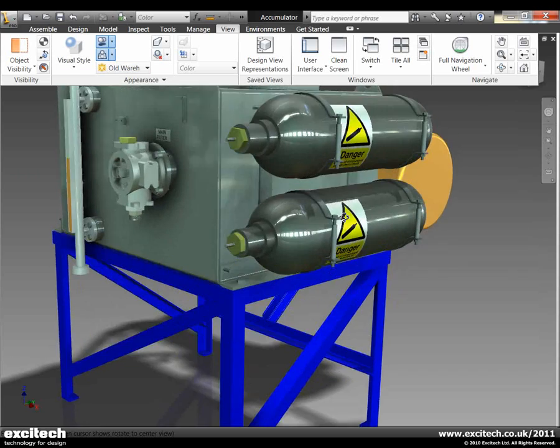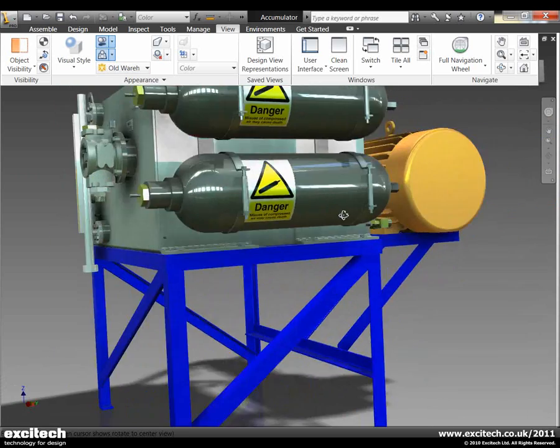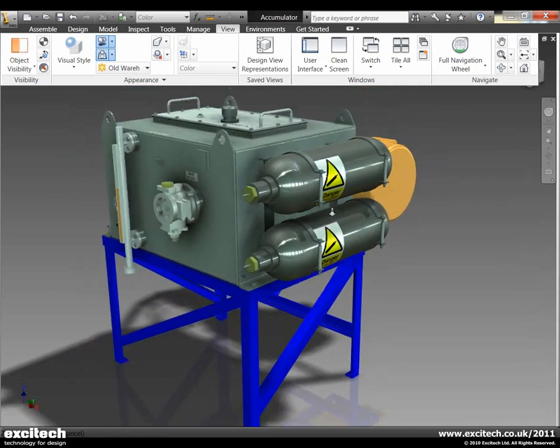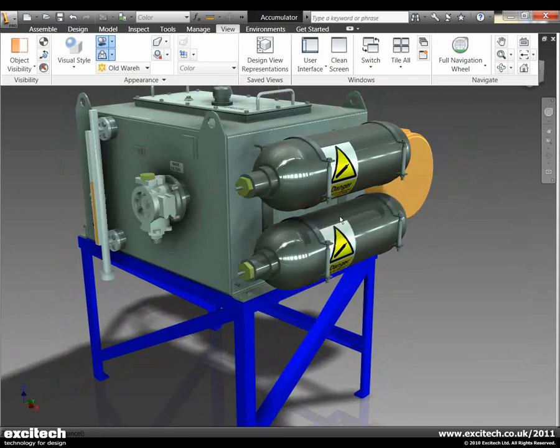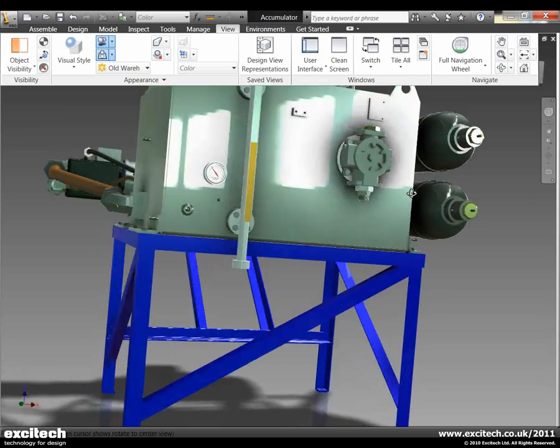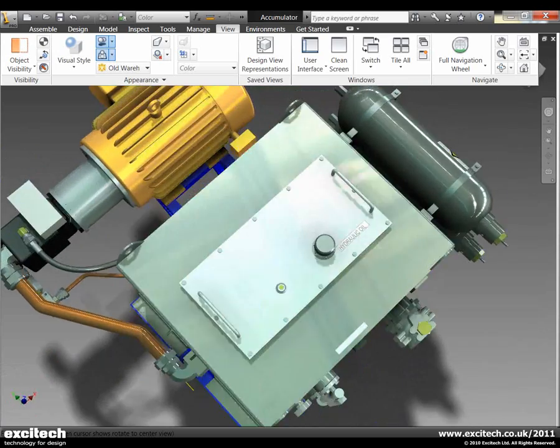Now what's happening at the moment is Inventor is actually using the lighting from an image that we currently can't see. But already you can see that there's a drastic improvement into the actual lighting environment.